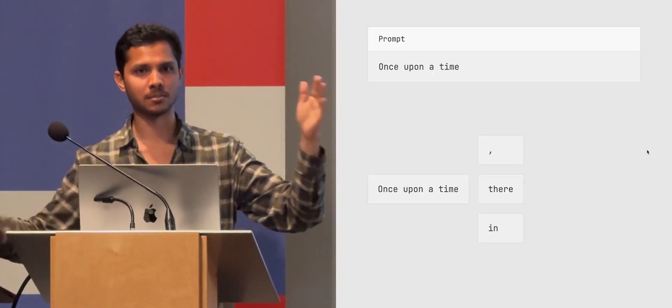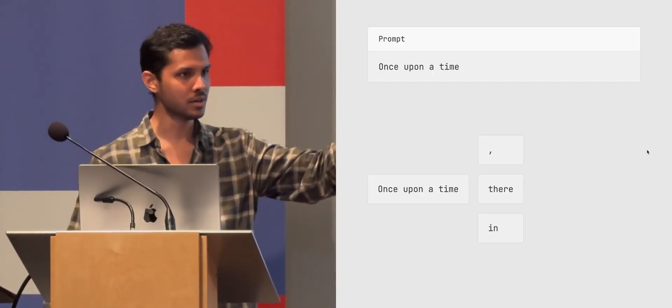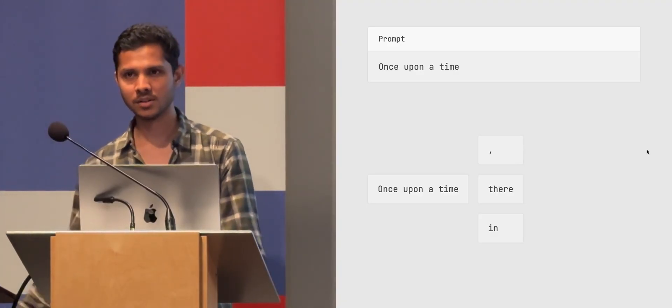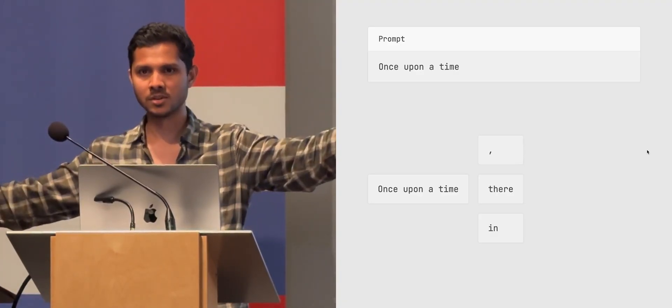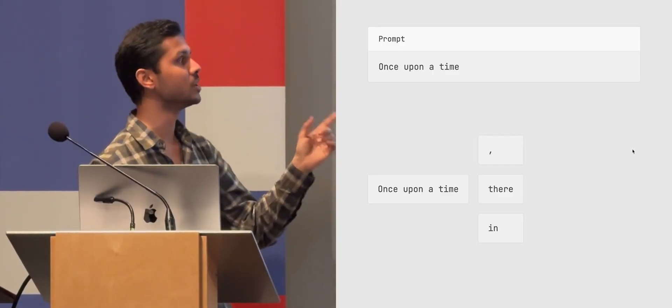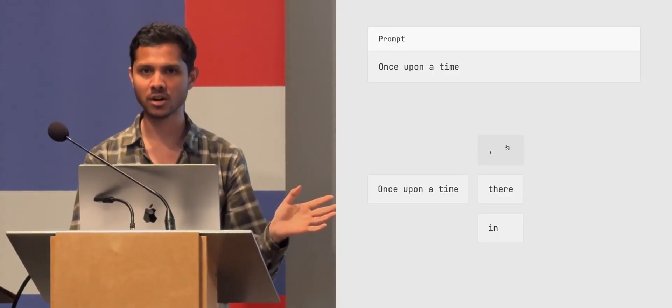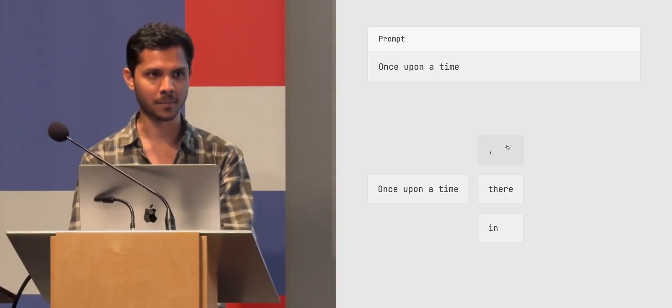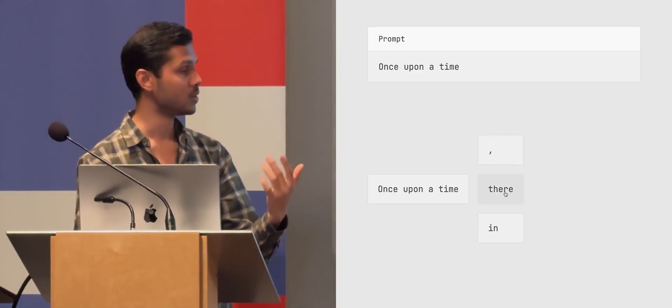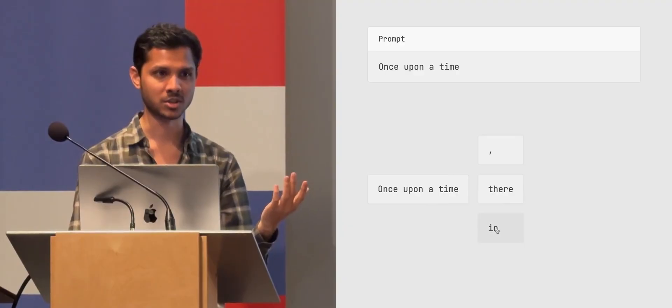And it ranks them. It ranks them to be the most likely word and then the most unlikely word. And there's a whole spectrum. So for example, comma is the most likely word, according to this model, that goes after 'once upon a time.' There is the second most likely. 'Once upon a time, in' is the third most likely.